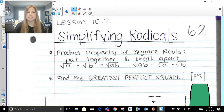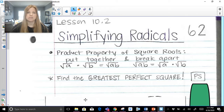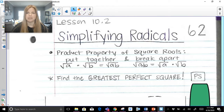The first thing we really need to understand is the product property of square roots. You can put two square roots together: the square root of a times the square root of b is equal to the square root of a times b, or you can actually break them apart. The square root of a times b together is equal to the square root of a times the square root of b.